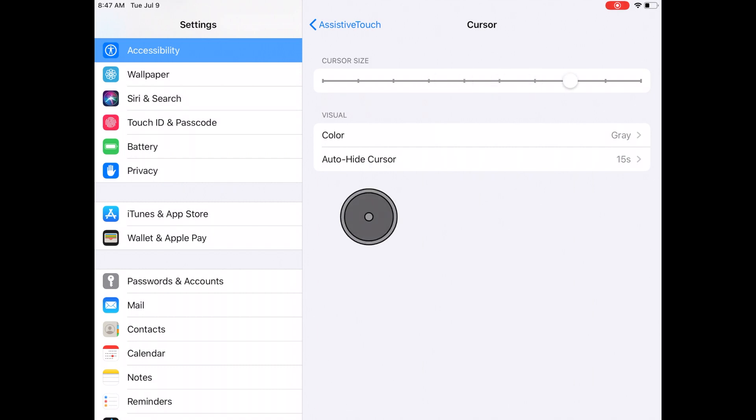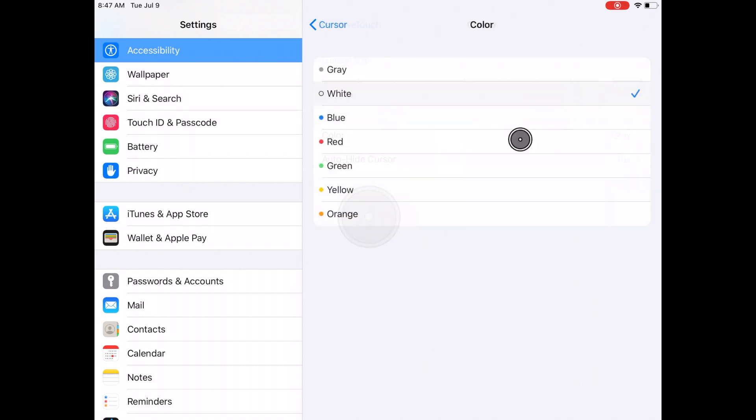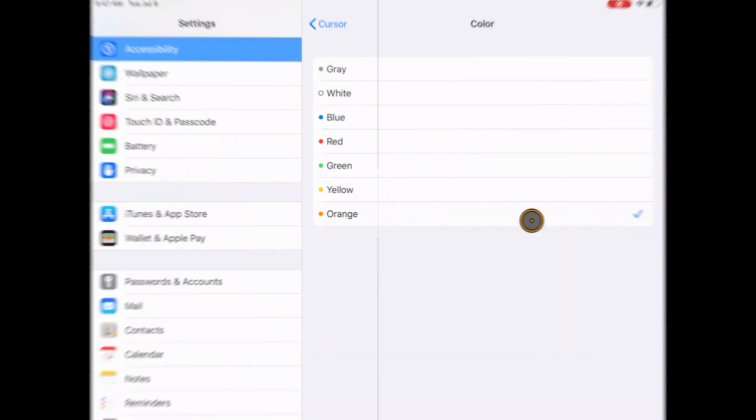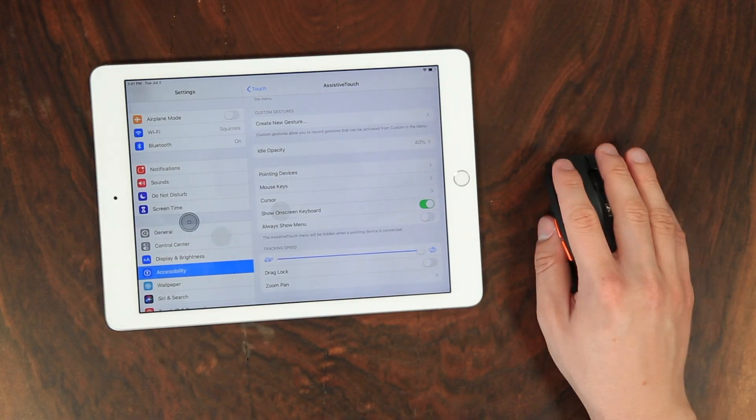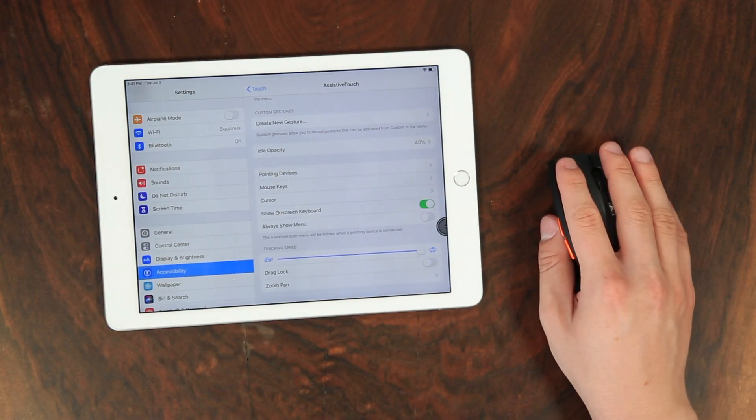If you want to learn how to customize the buttons on your mouse and change the cursor's size, color, tracking speed, and other options, click the article link in the description.